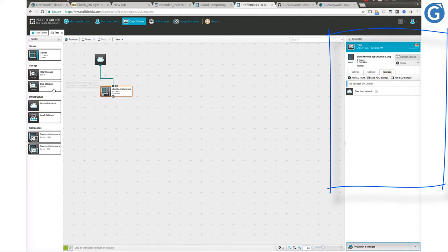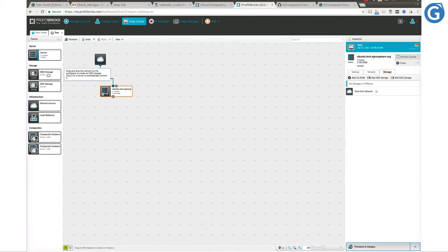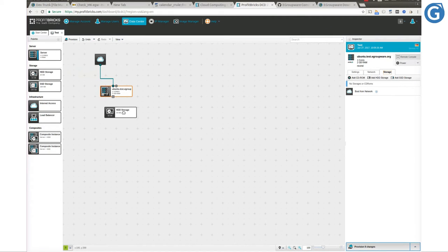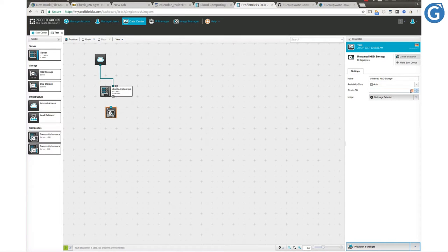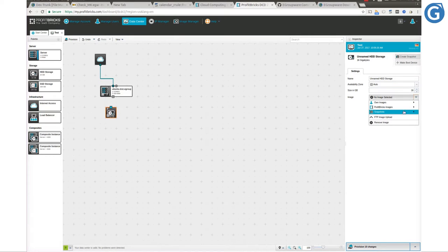Drag and drop an HDD storage into our environment. Now let's configure the storage by setting its size to 16 GB and load the image of Ubuntu 16.04 server from the image select box.